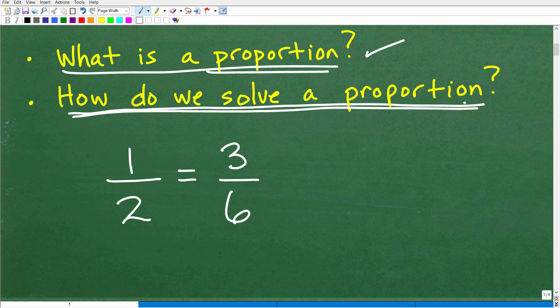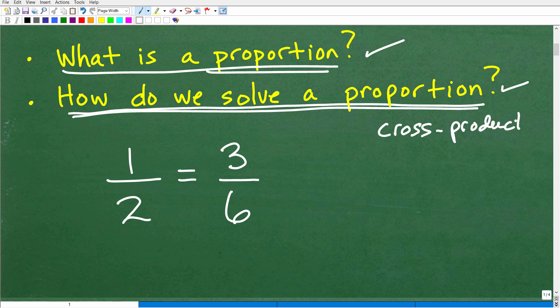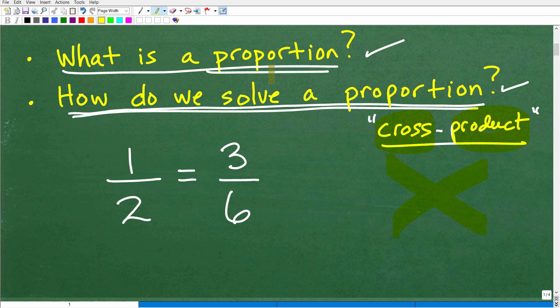So now our second question is: how do we solve a proportion? There are a couple of different methods, but by far the most common way is using something called the cross product. There are some other fancy terms called the means and the extremes, but I want you to remember the term 'cross product' — it's very descriptive. Product means multiplication, and cross means go across like this.